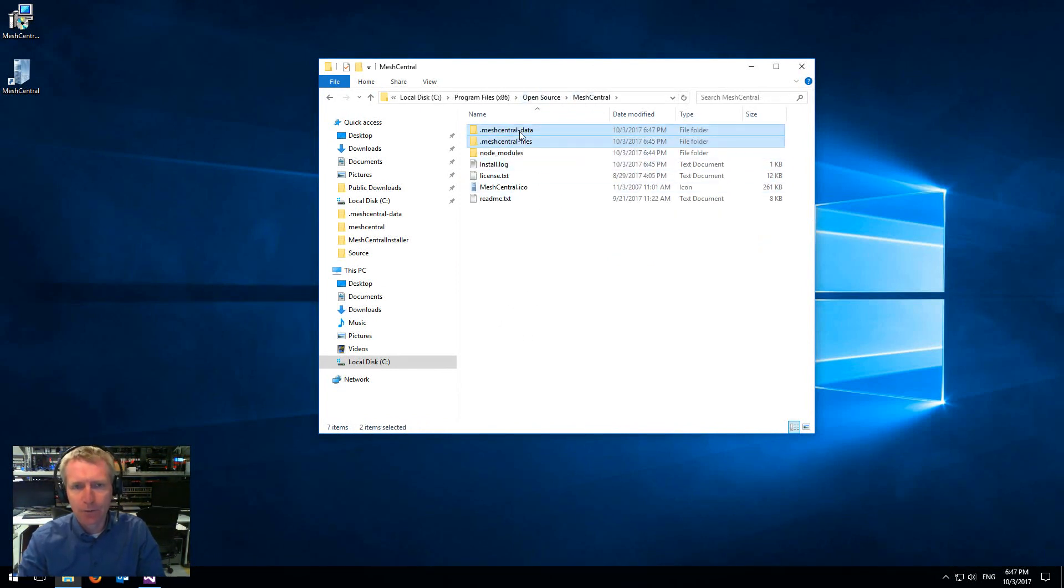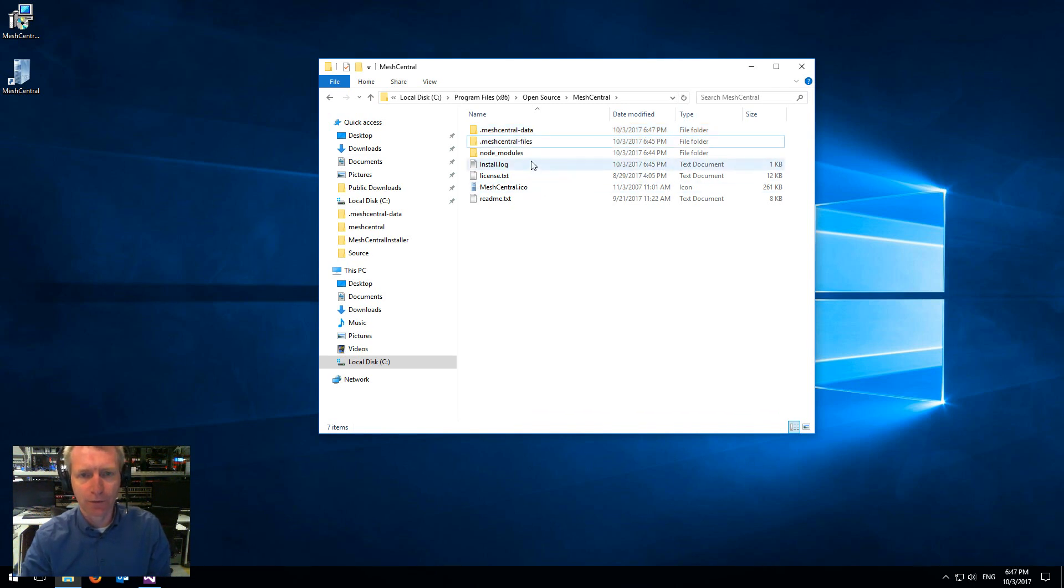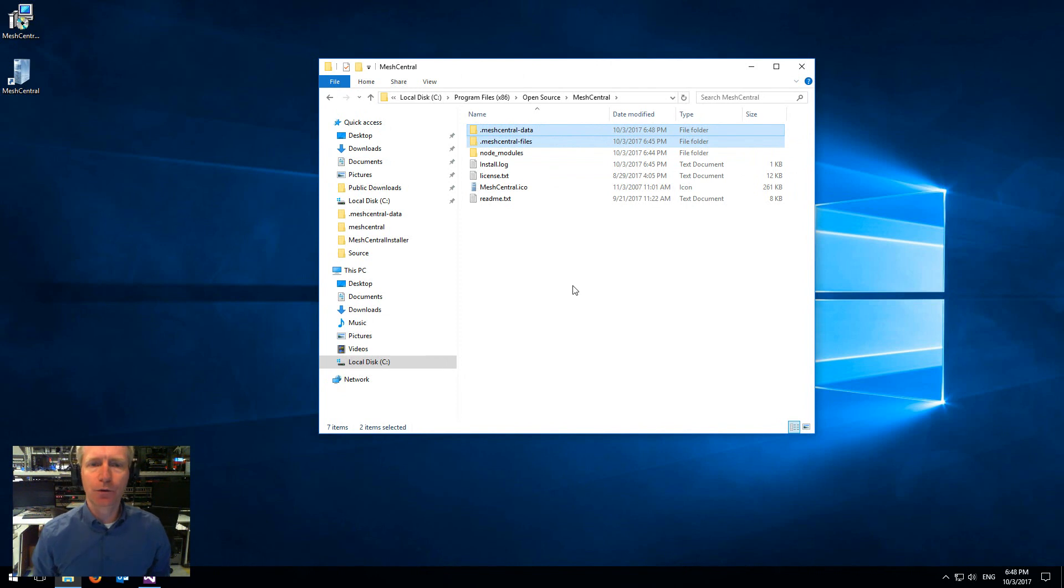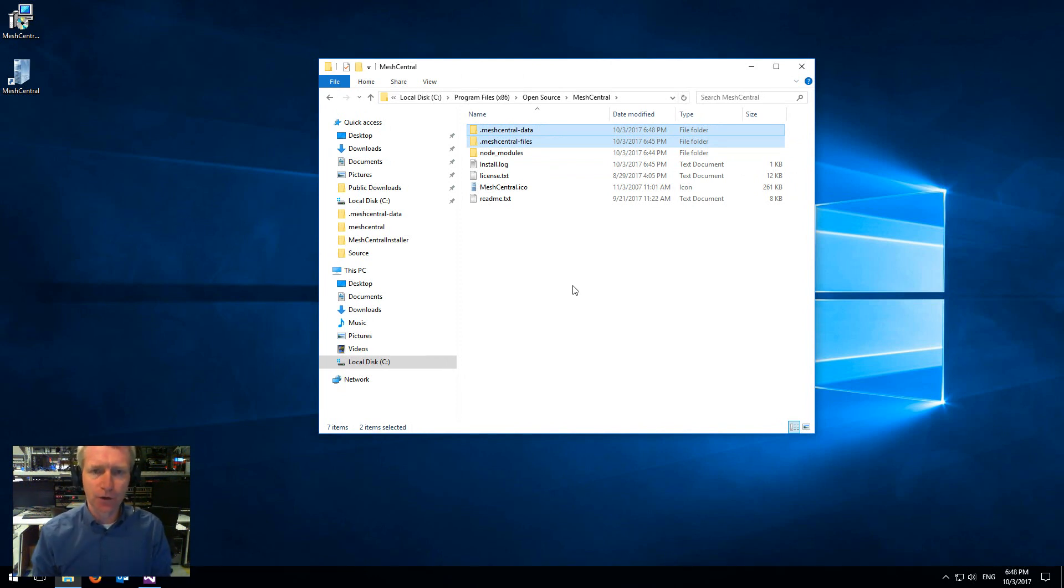So what you want to do is periodically back up these two folders, especially the data one. Obviously, if you care about your users' files, also back up the files one. But this is what you need in order to restore the server. If you ever want to restore a server, just install it, copy those two folders back in, and you're ready to go.